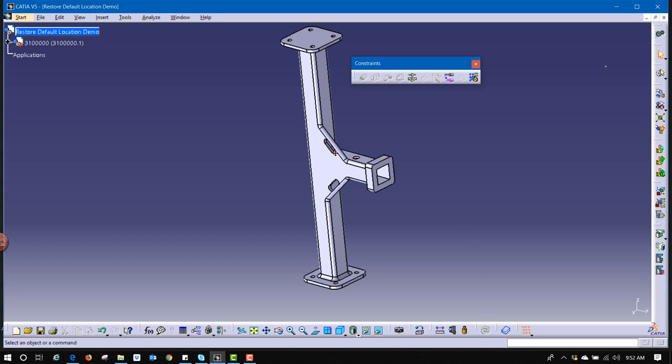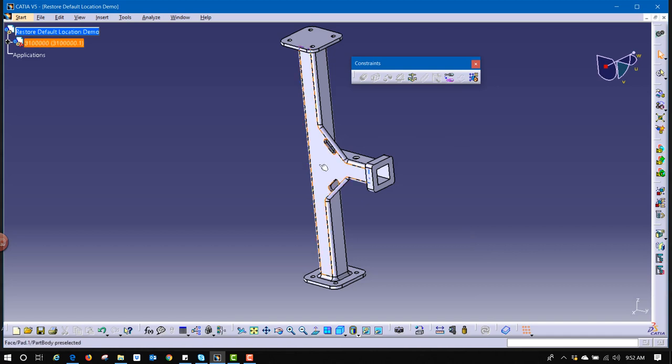So, the question is, how do we make this go back to its original spot without really deleting it and inserting a new one? Well, the trick to that is using this compass.